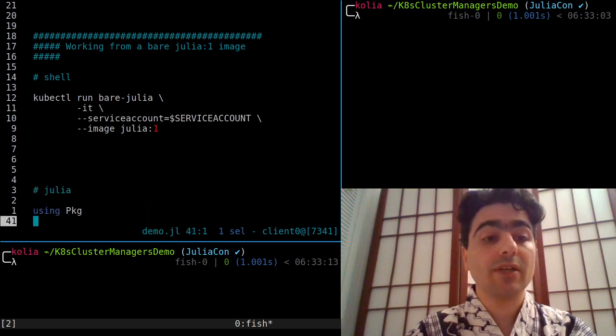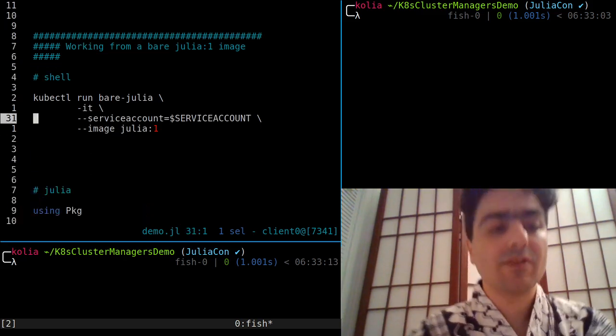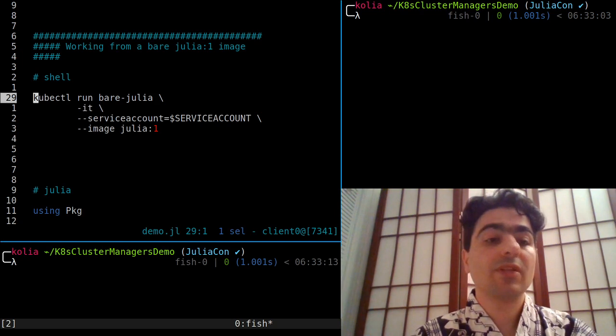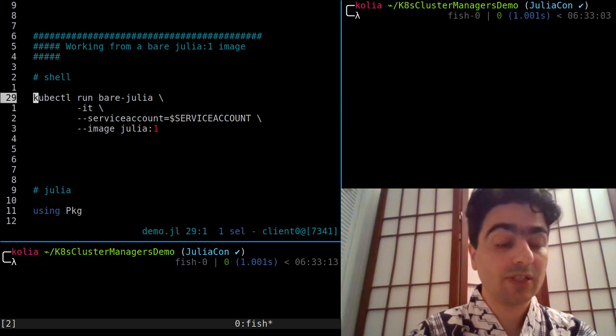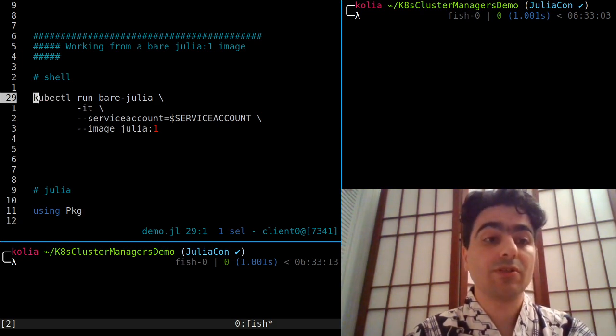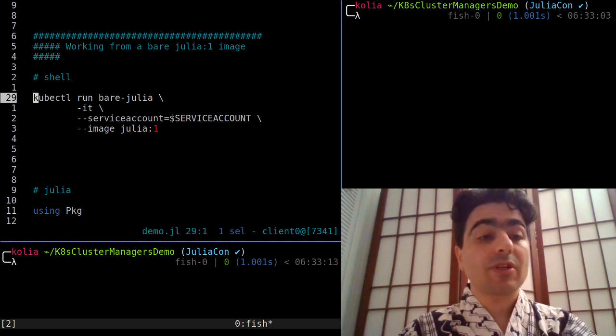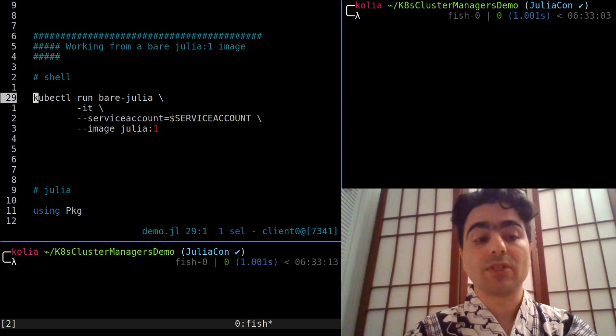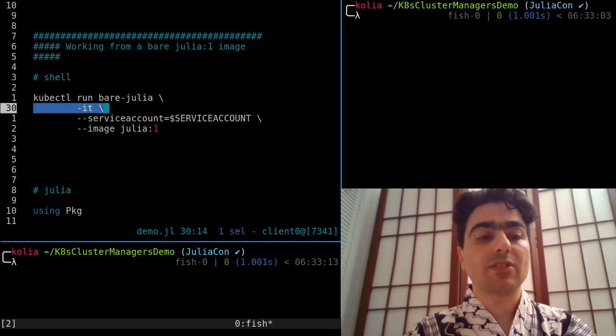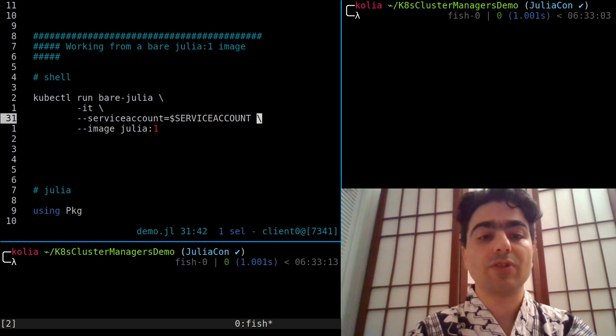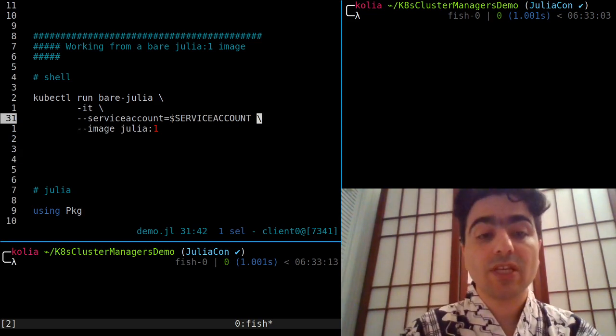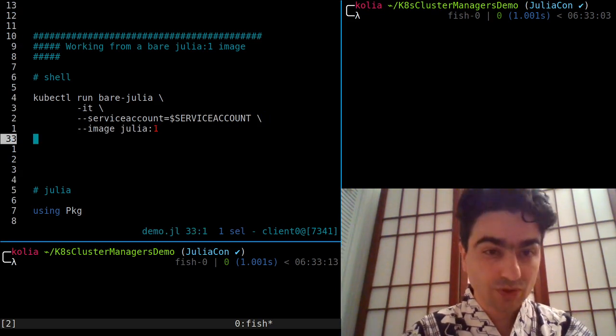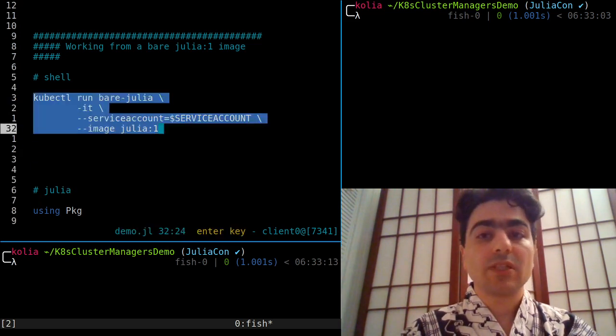So let's start with a bare bones example that's not very convenient but gives you a sense for things. The main prerequisite for any of this to work is kubectl, which needs to be configured to talk to your cluster. Some of the commands like this one, kubectl run, look like Docker commands. Here we're asking for a pod named bare-julia that's going to be interactive, running a stock Julia image straight from DockerHub, and we're giving it a service account so that we can have permissions to do useful things. Usually most clusters are set up that way.